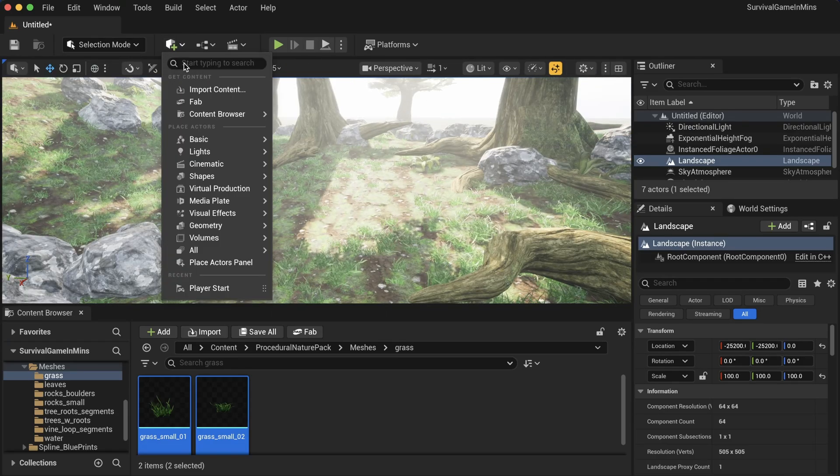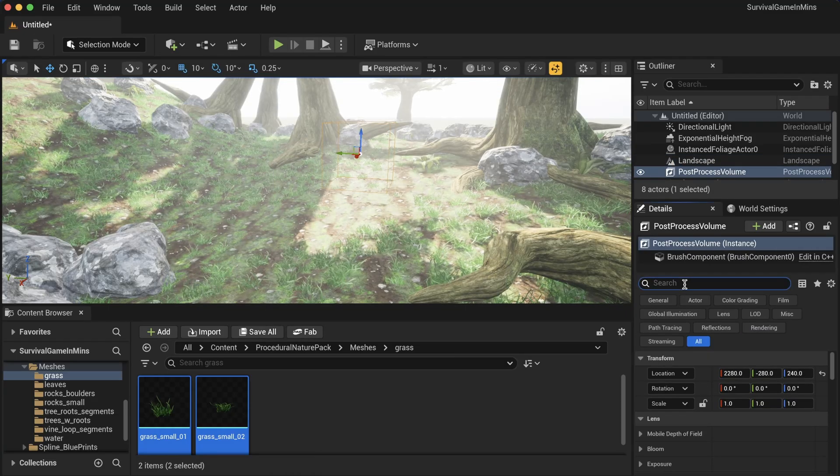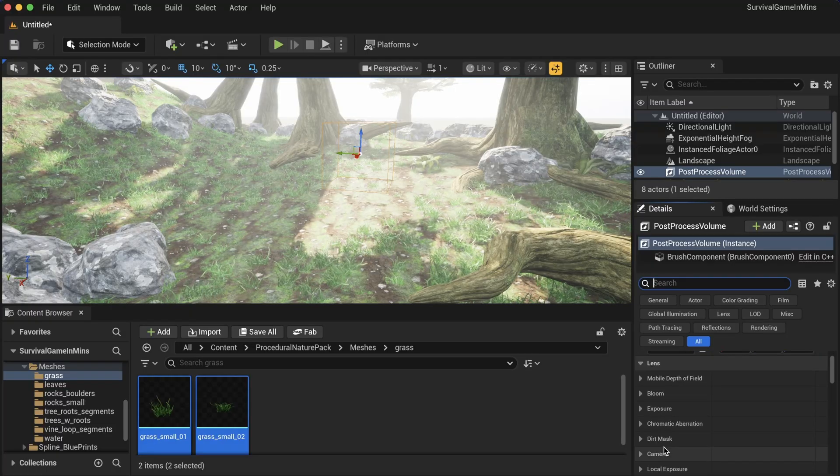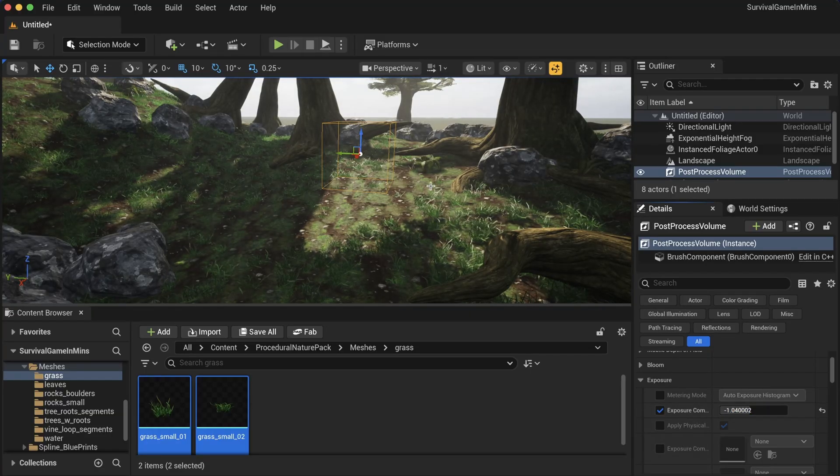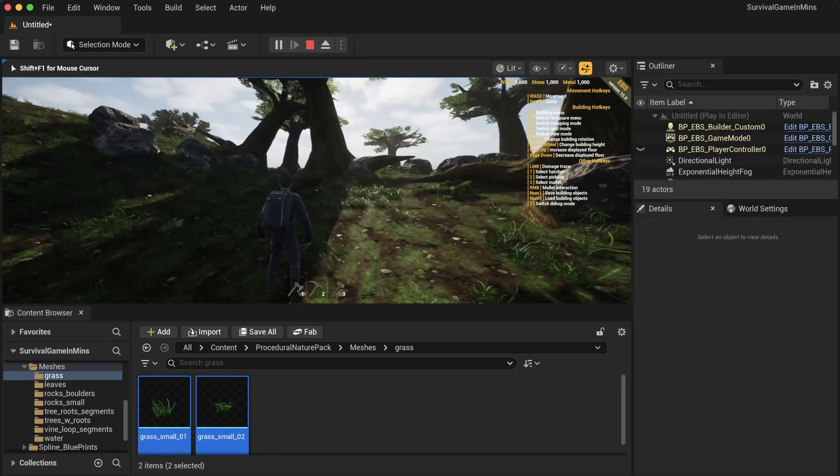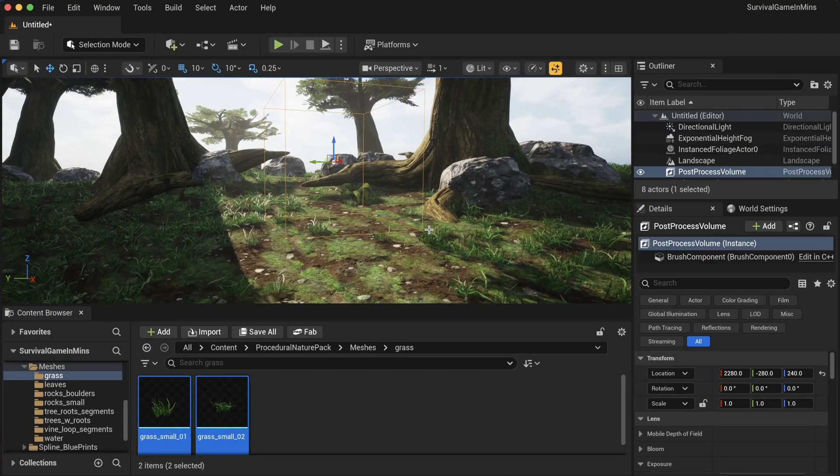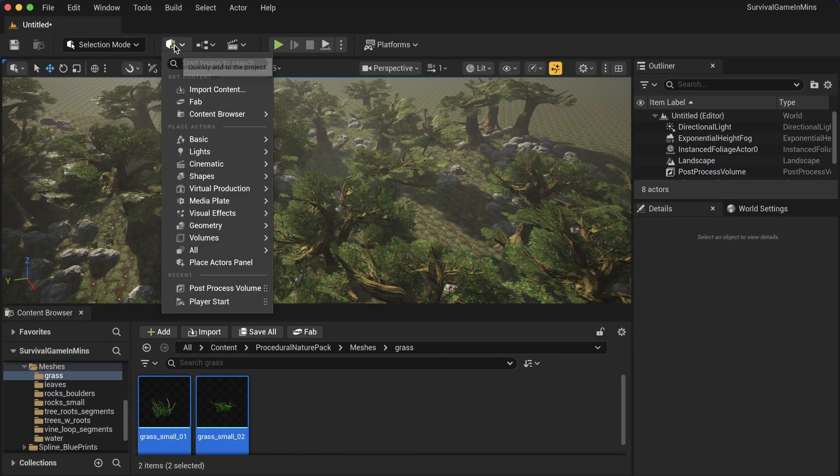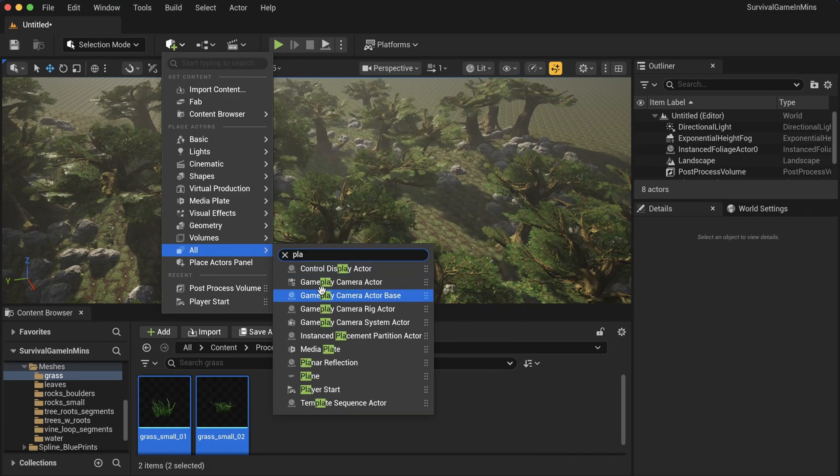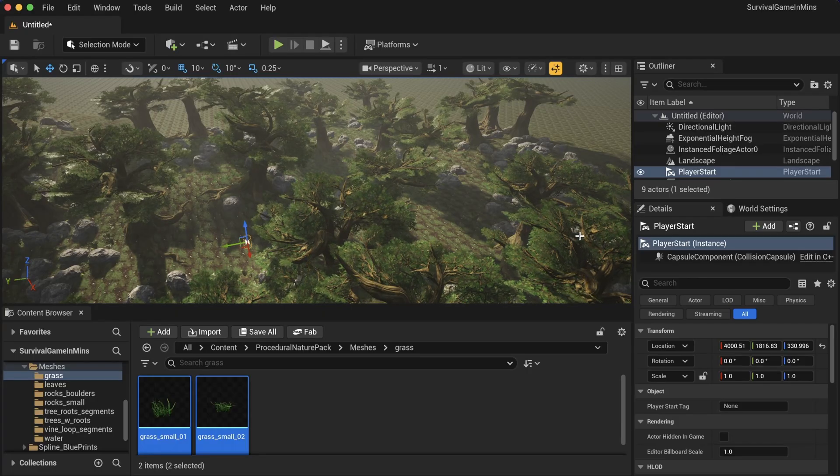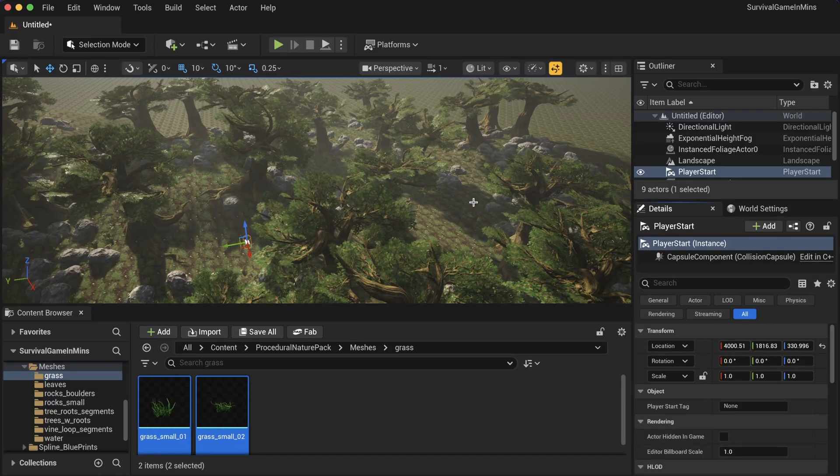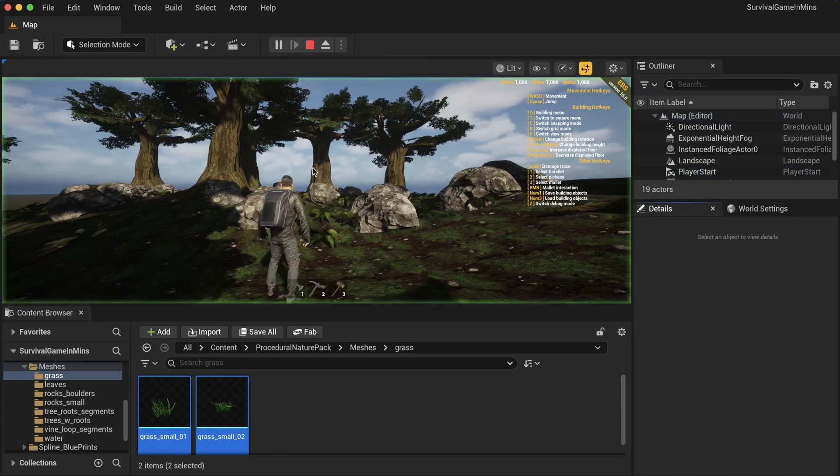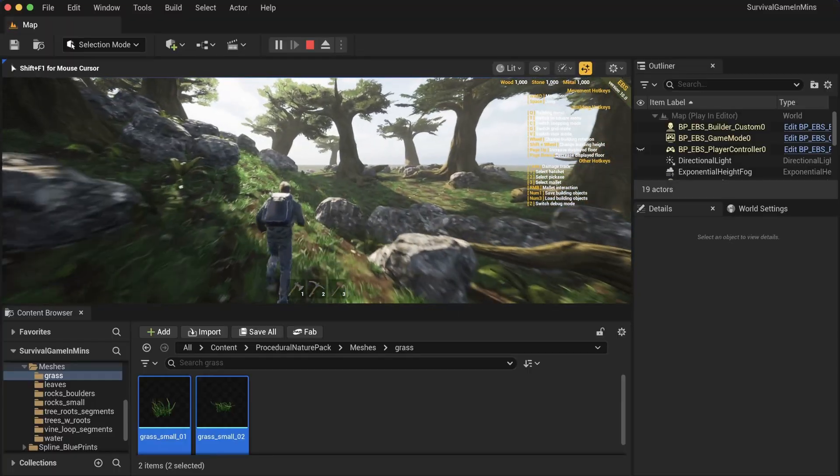Go to quickly add to the project, search for post process volume, and drag it. Search for infinite and enable this. Go to exposure and decrease the compensation. If we press play, we have a pretty cool environment with trees and everything. Let me add a couple more trees. Okay, added some more trees. Also go to quickly add to the project and search for player start, which is the spawning point. Drag it in the middle. Go to world settings and on the game mode, select the BP_EBS. Command Shift S or Control Shift S and save this as our main map. When we press play, we are here and we can walk around. It's starting to feel pretty cool.